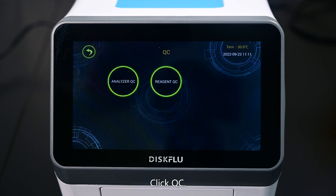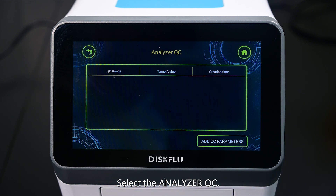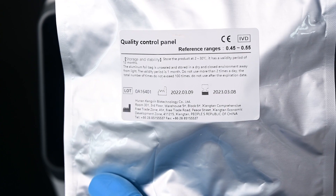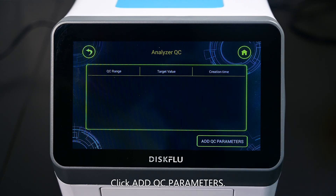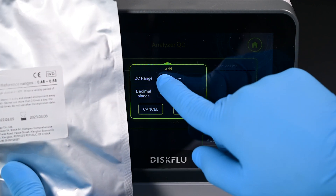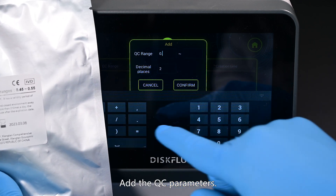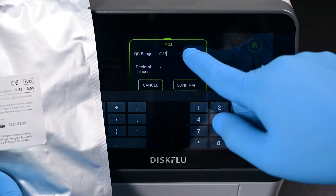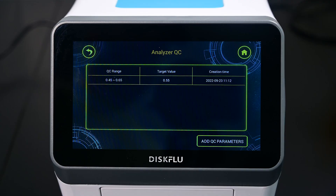Click QC. Select analyzer QC. Click add QC parameters. Add the QC parameters. Click confirm.